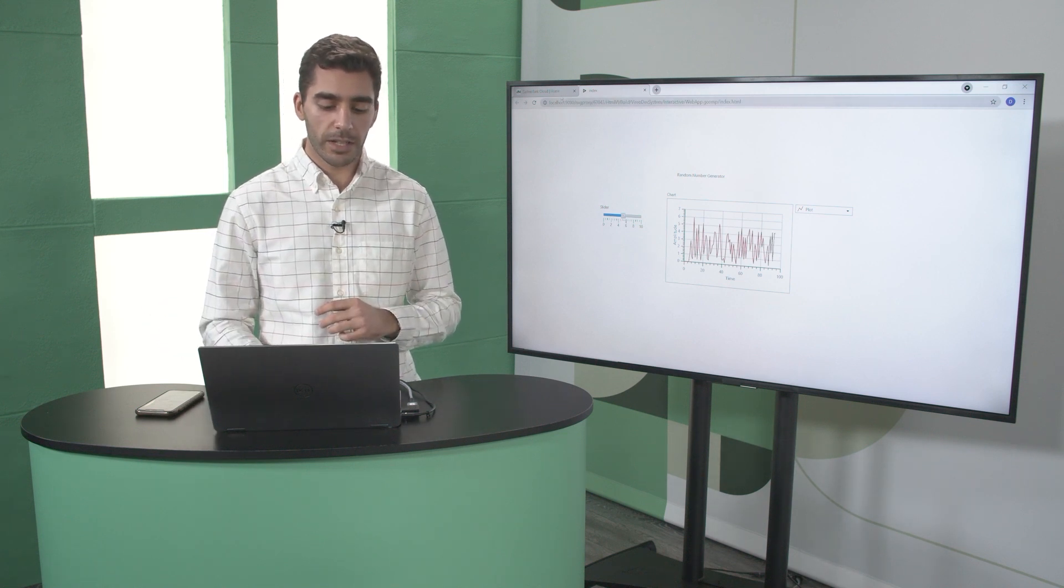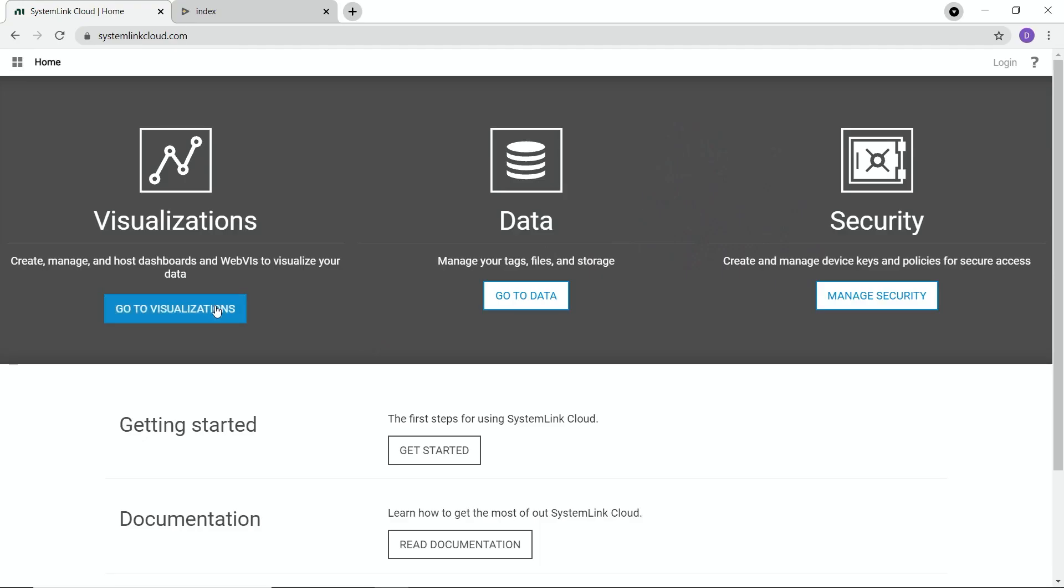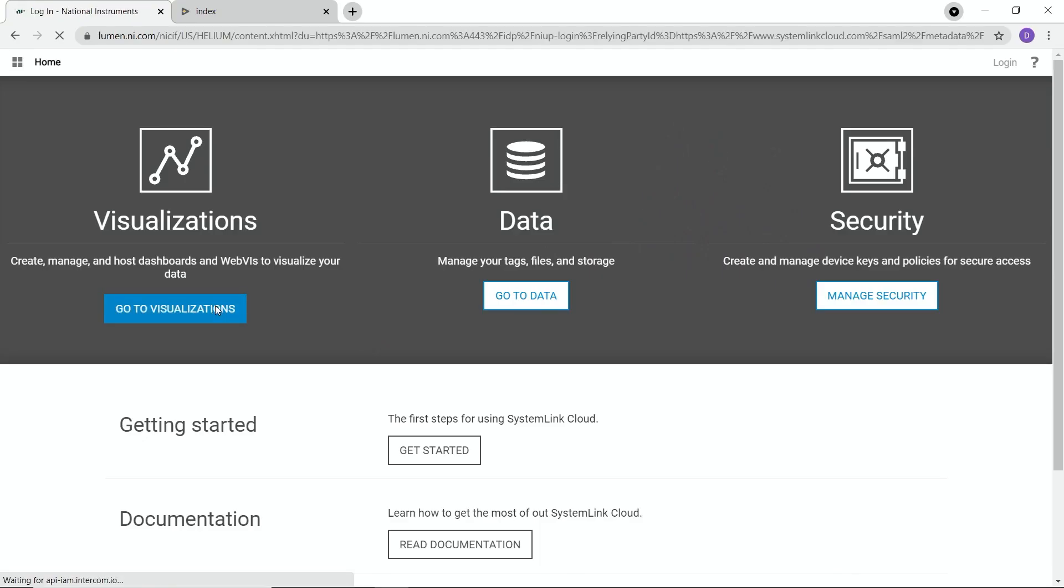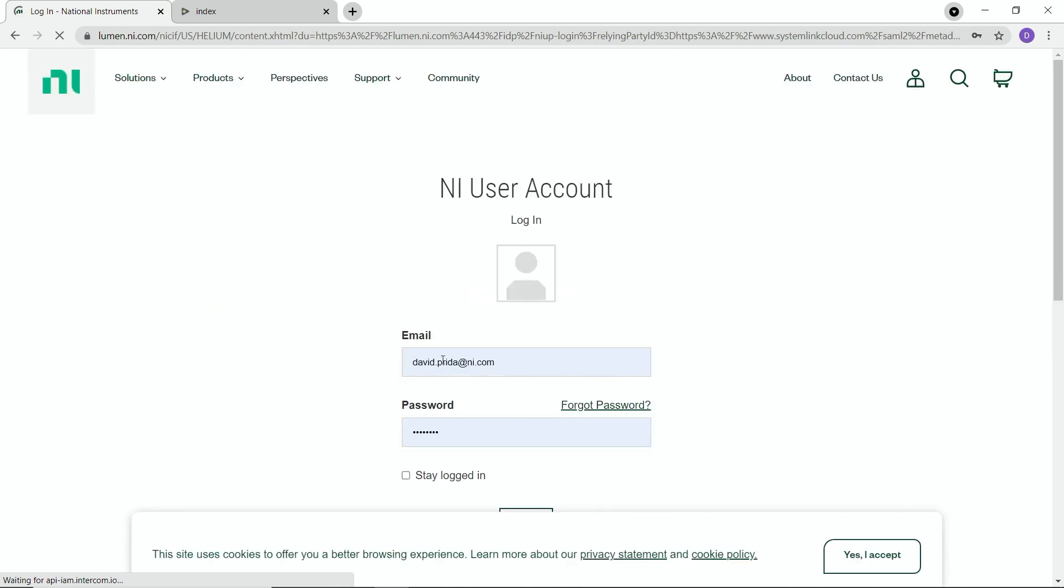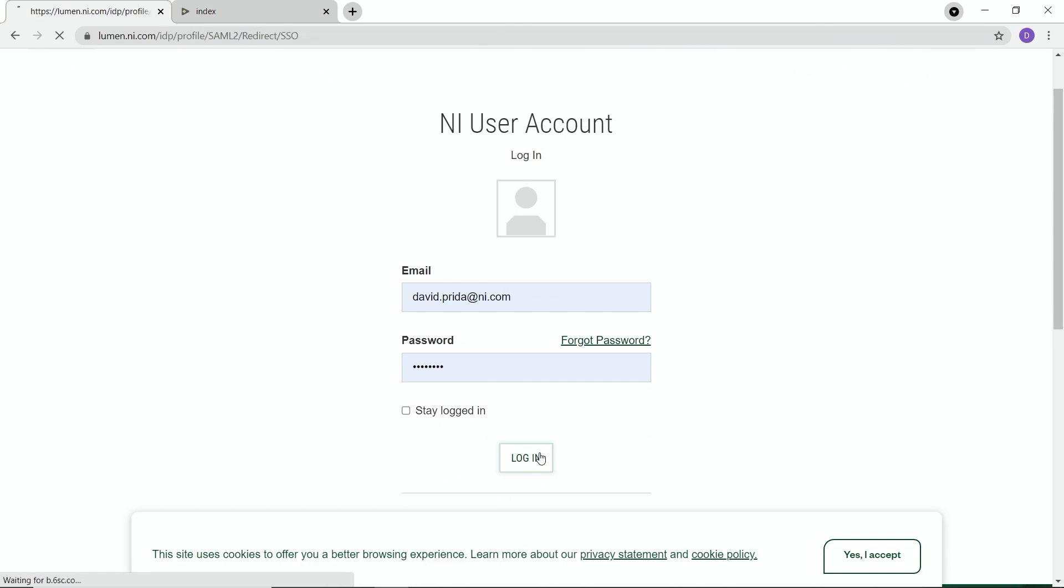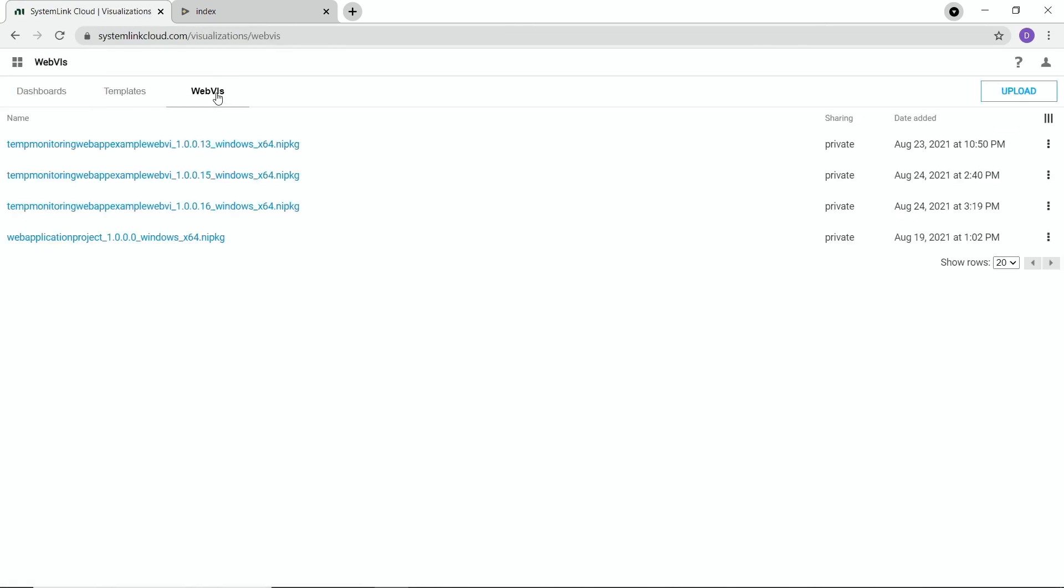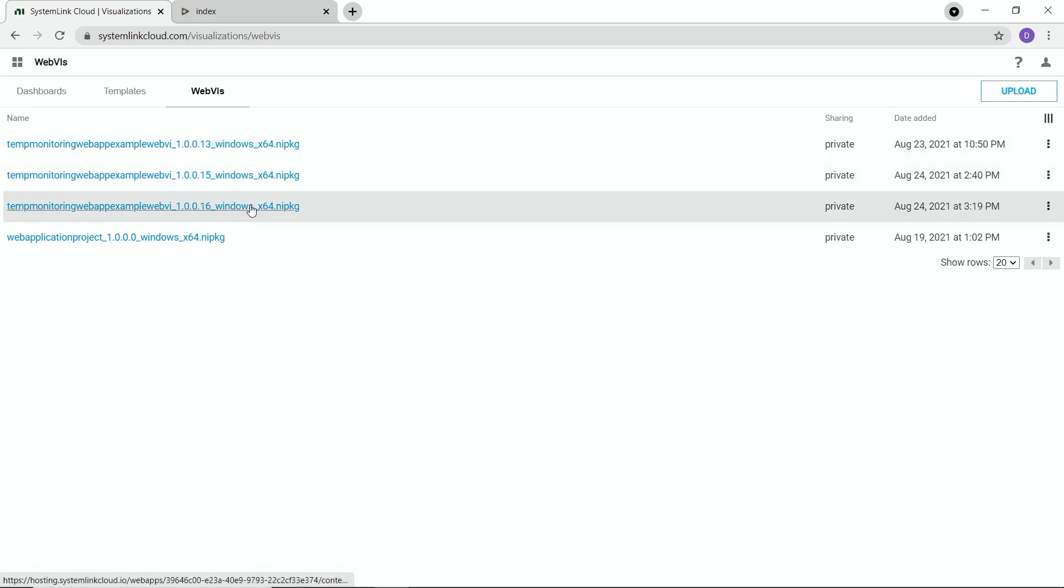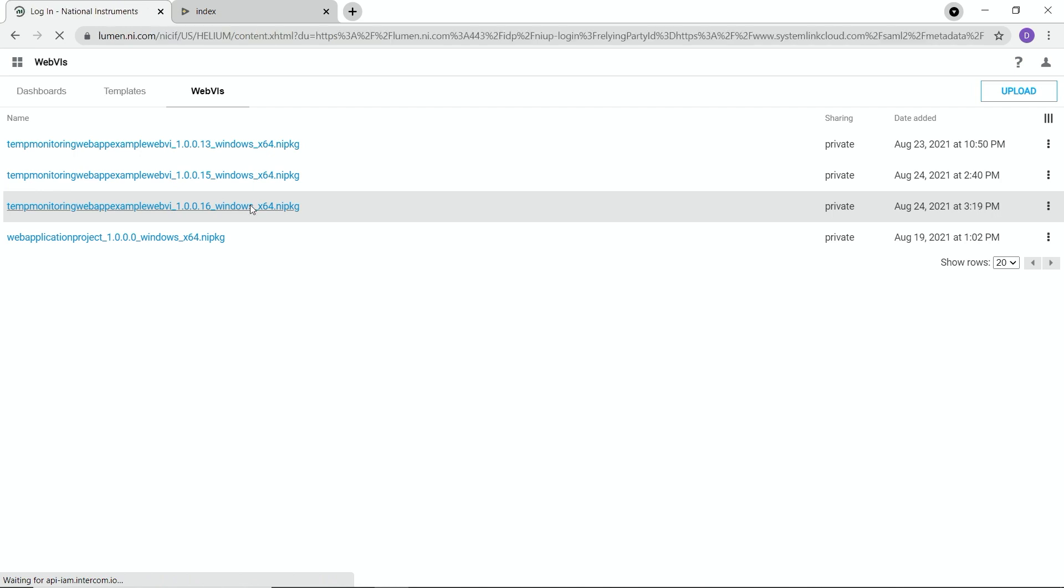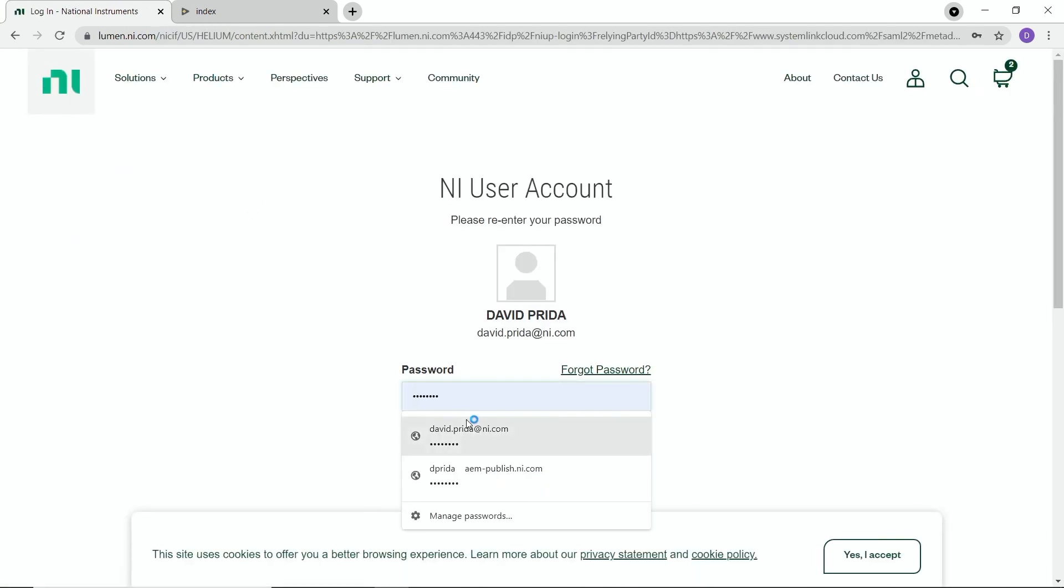So let's go to system on cloud. Let's go to visualizations because that's where our web applications are. It's going to prompt me to log in. I'm going to go to web VIs and then I can already see that I have a few web applications set up. So let's go ahead and click on the one for our test system. It's going to prompt me to log in one more time.